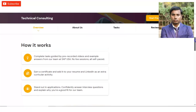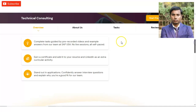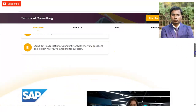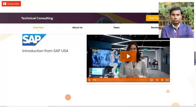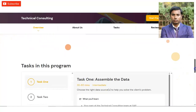Here is how this Forage intensive opportunity works. You have to complete tasks guided by pre-recorded videos and examples from SAP USA. There will be no live sessions — all content is self-paced video recordings. Once you complete all the tasks, you will get a certificate which you can add to your resume and LinkedIn profile. A small introductory video is also available, and I will provide the link in the video description box.